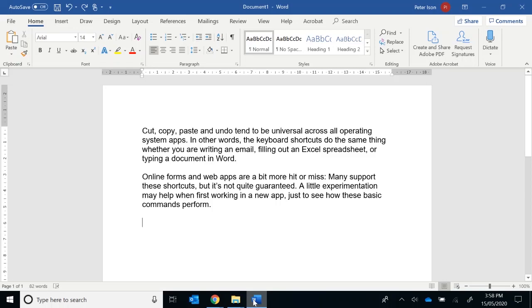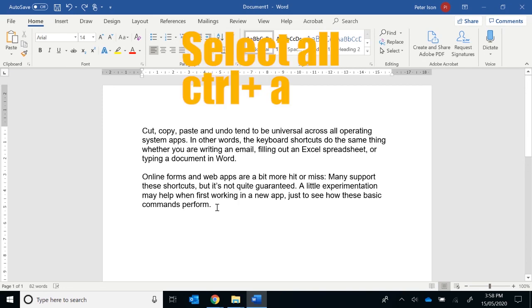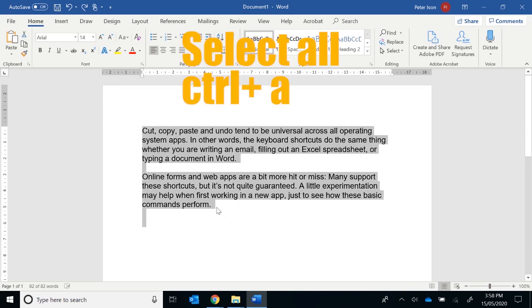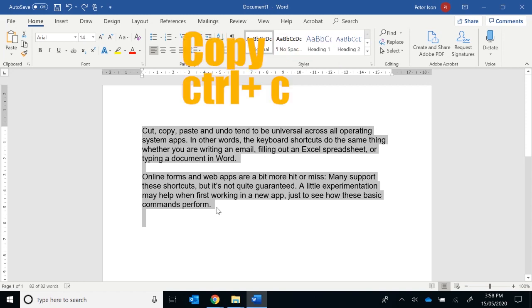Keyboard shortcuts are going to make your life much easier when working inside Windows. The best one is Control-A, which selects everything on the screen. And then the next one is Control-C, which does a copy.